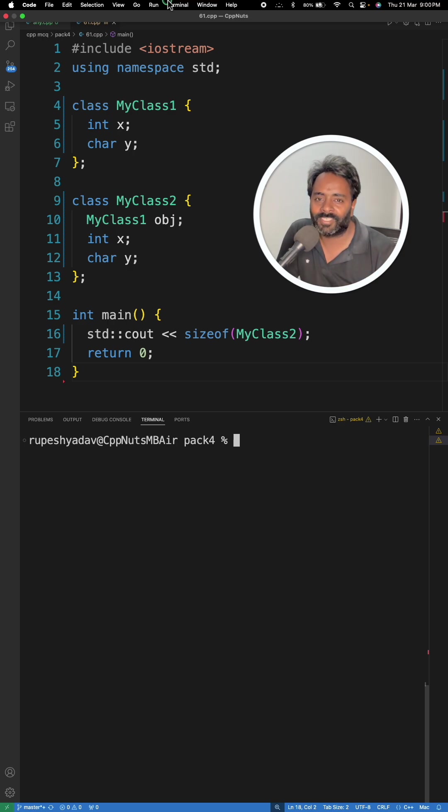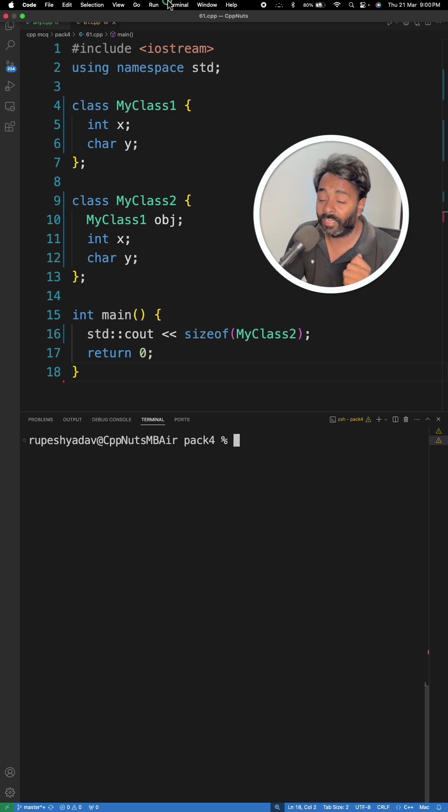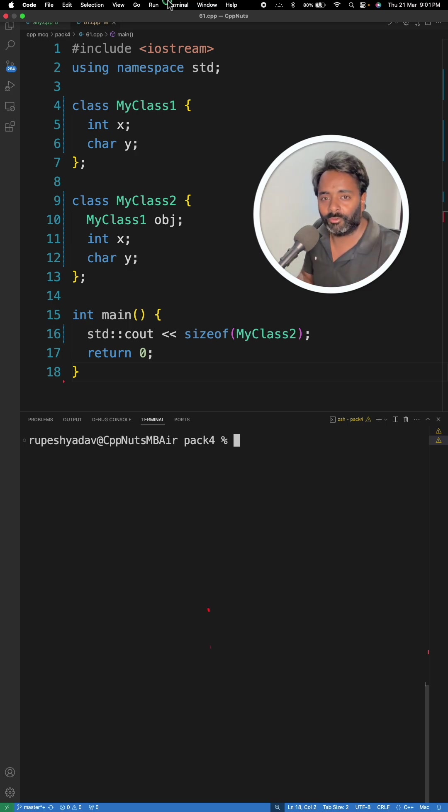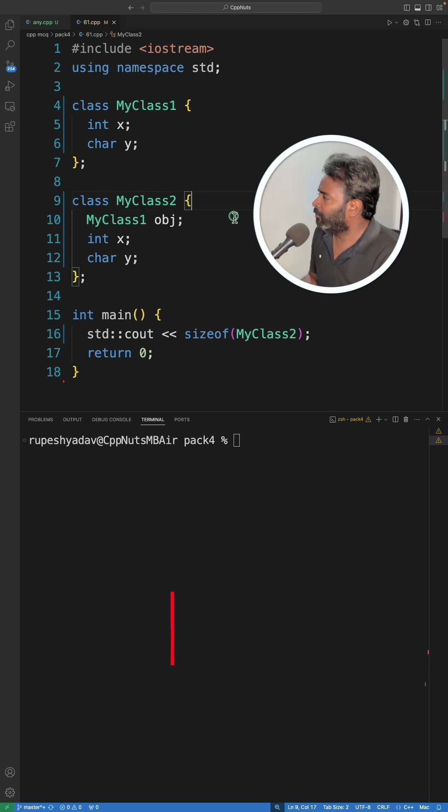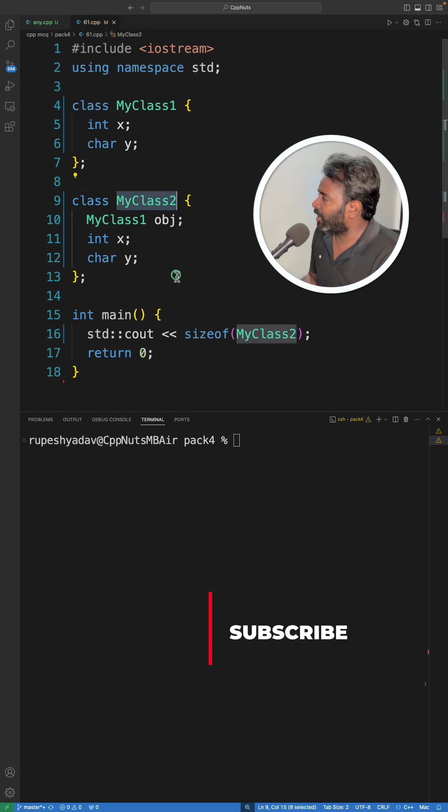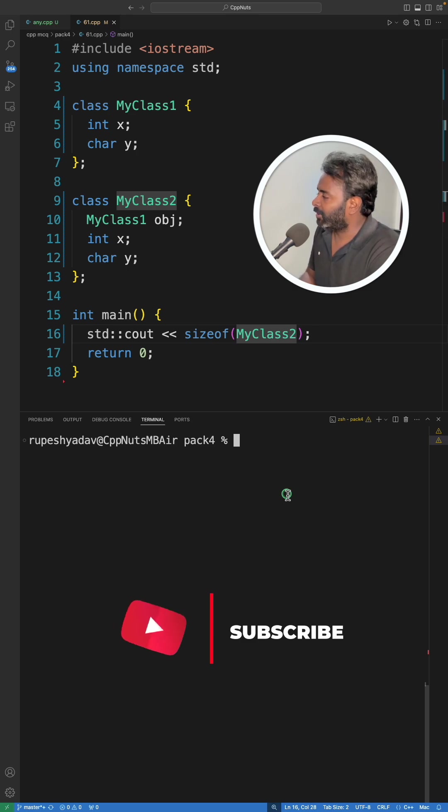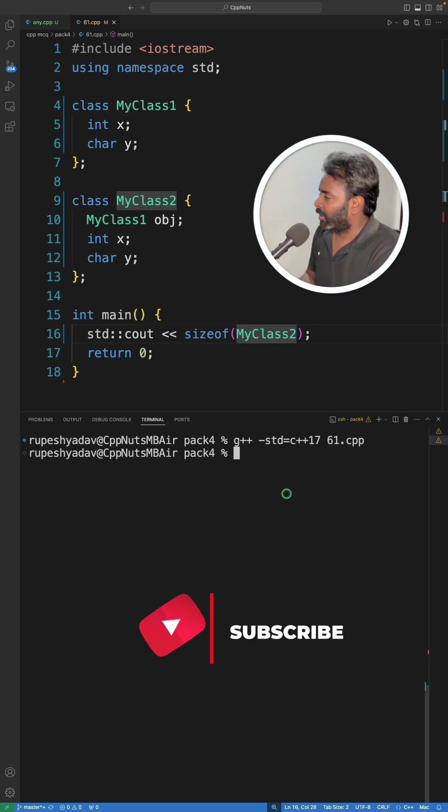So let's see if you can solve this question because this is going to be a very interesting question and it helps you to reduce your class size and your manager would love you if you do that. So what is the size of class 2 here? Let me compile this. I mean you would have just come up with the answer by now.